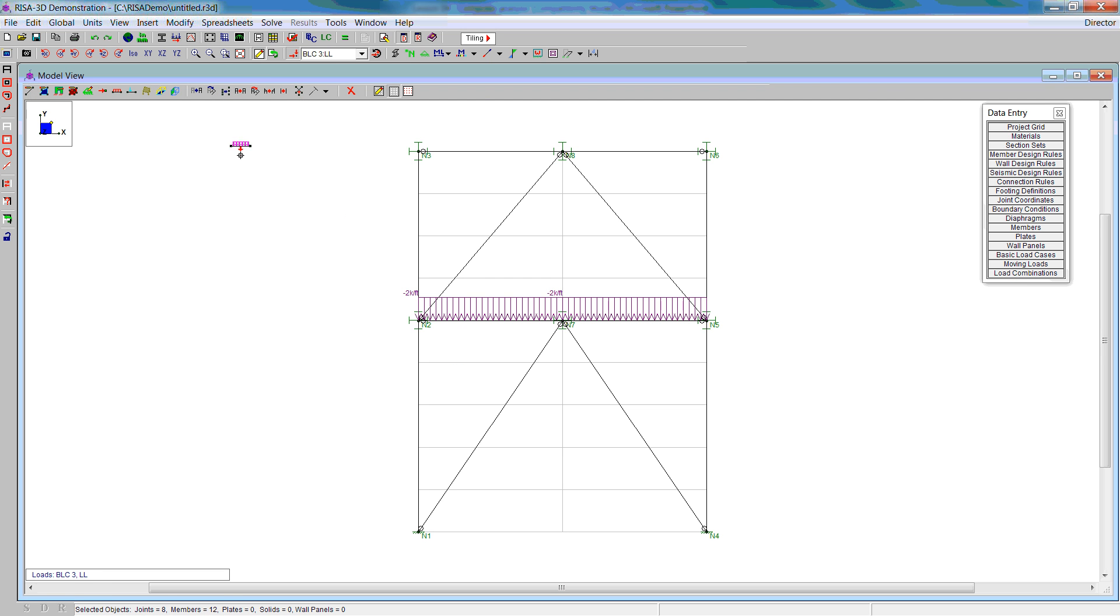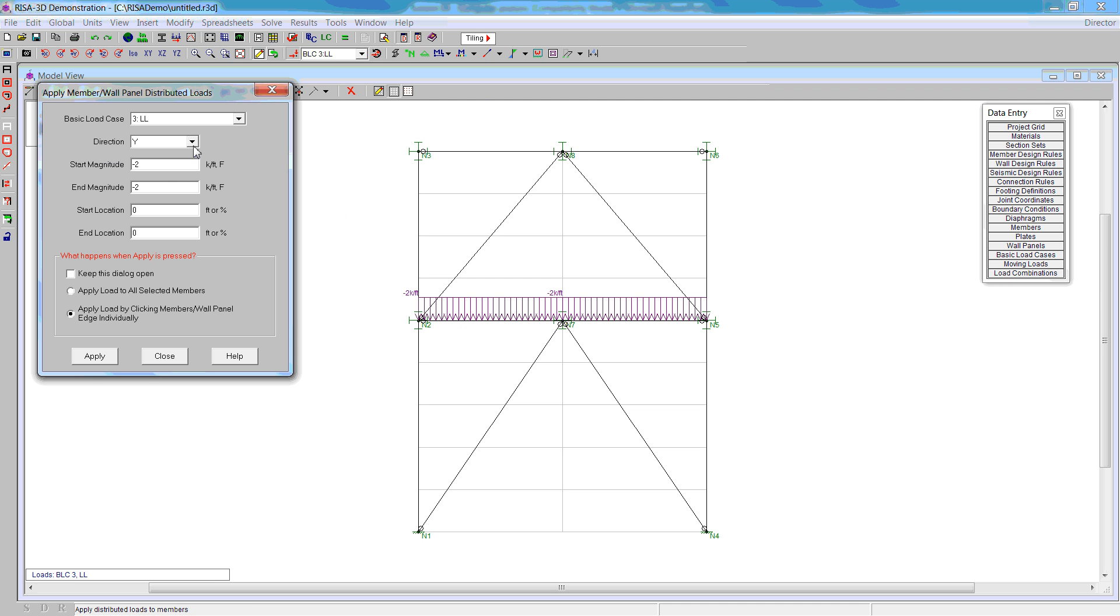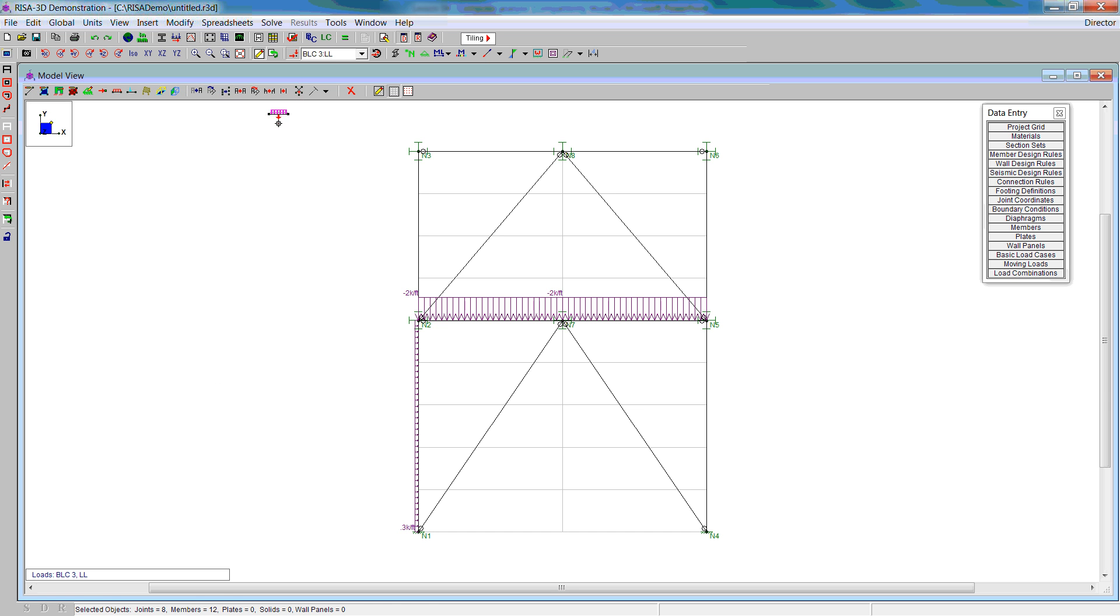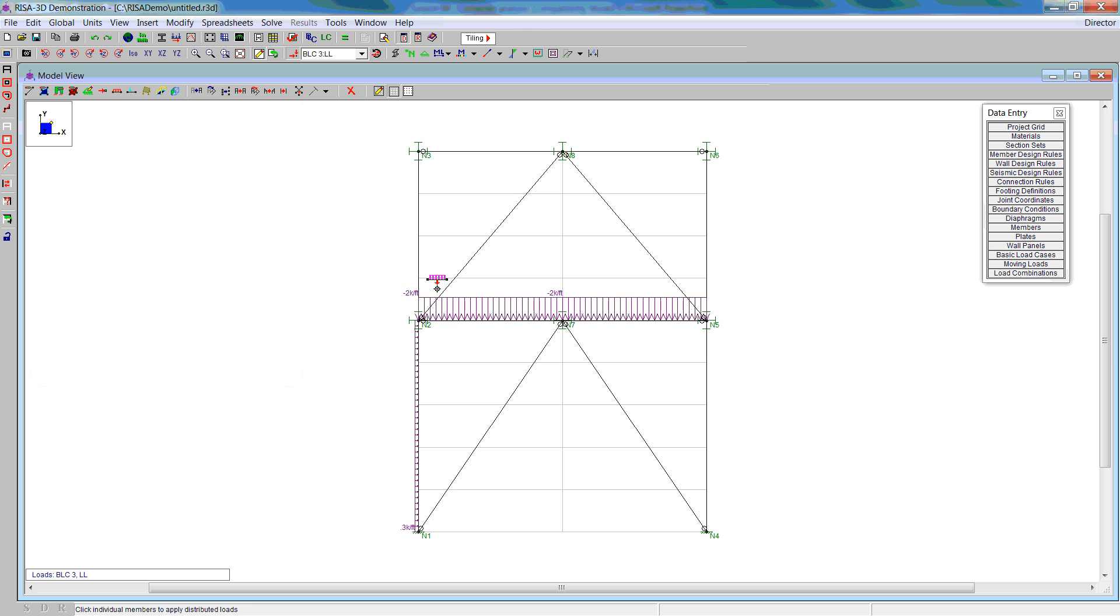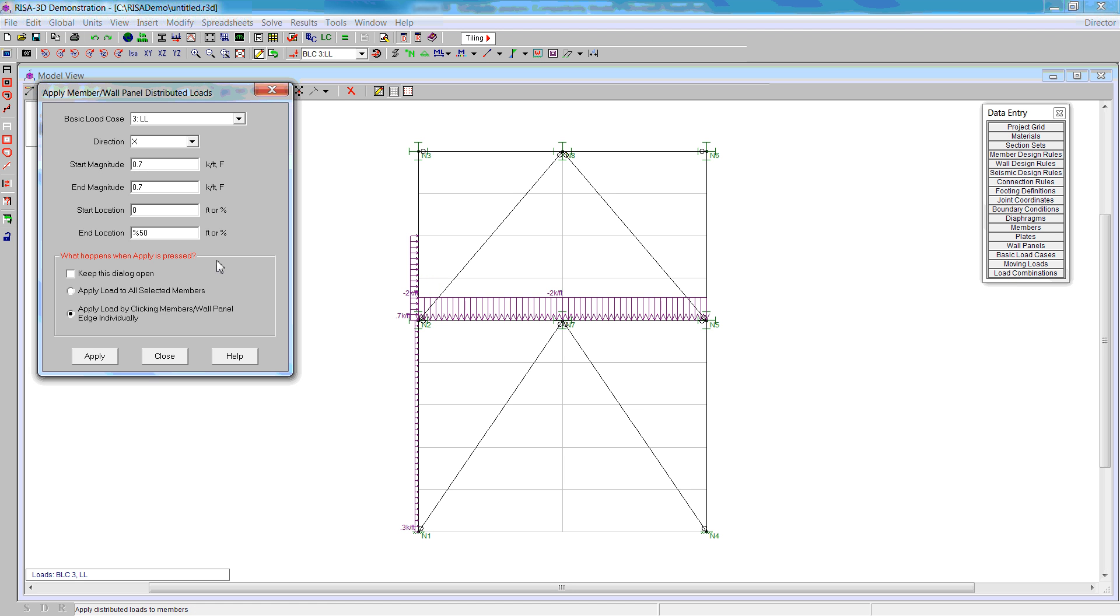We also do the wind using the distributed load. But now, instead of the y-axis, we're going to use the x-axis. For the first portion of the column is 0.3. The first half of the second column is going to be 0.7, going from 0 to 50%. Then the last portion is 1.2, from 50% up to 100%.